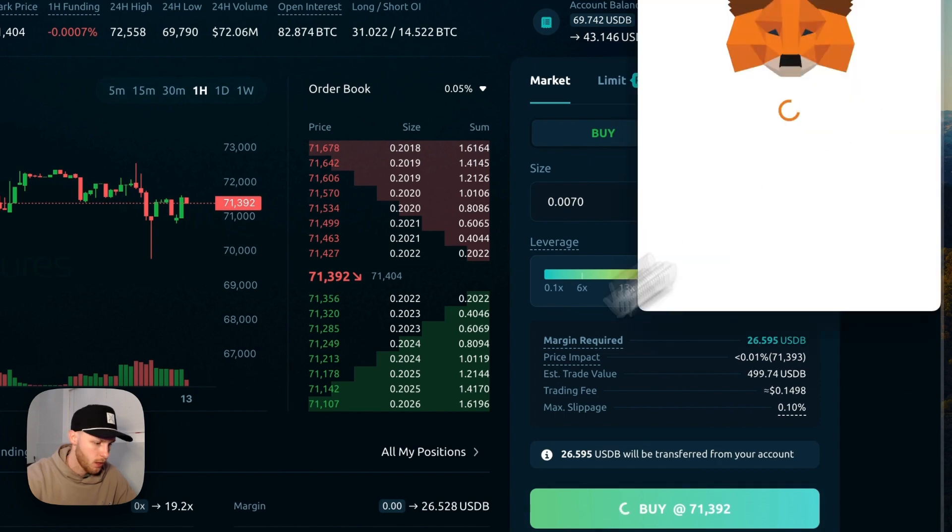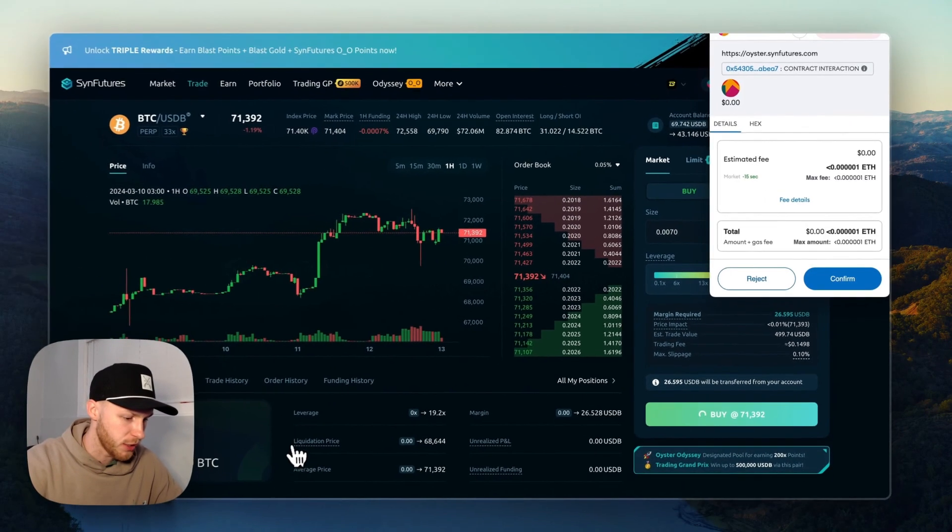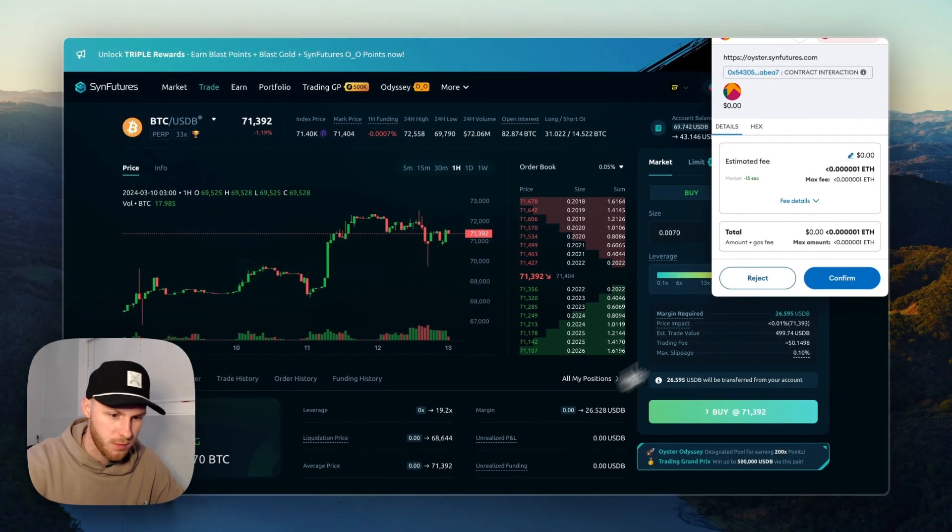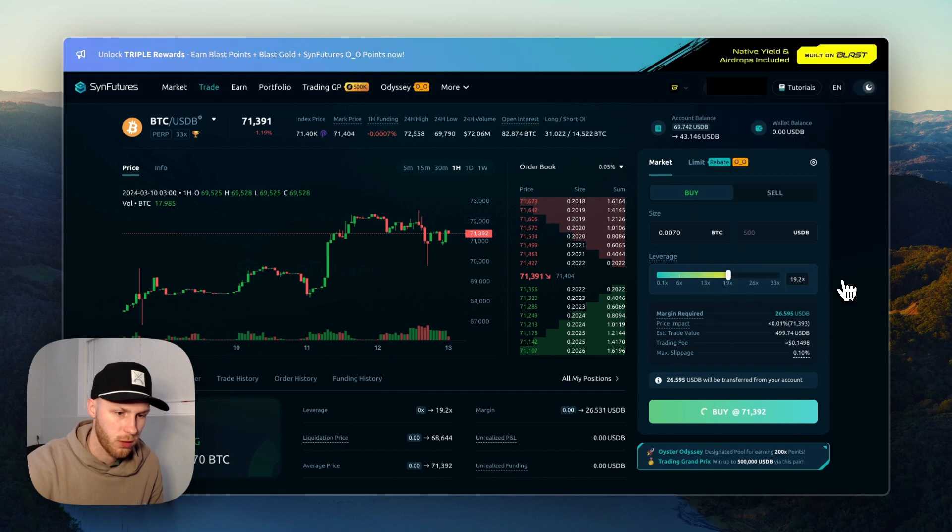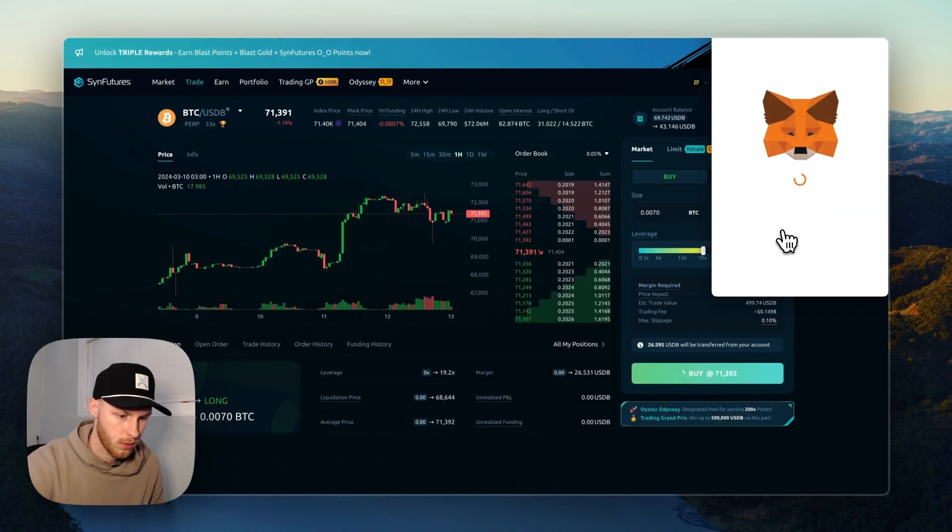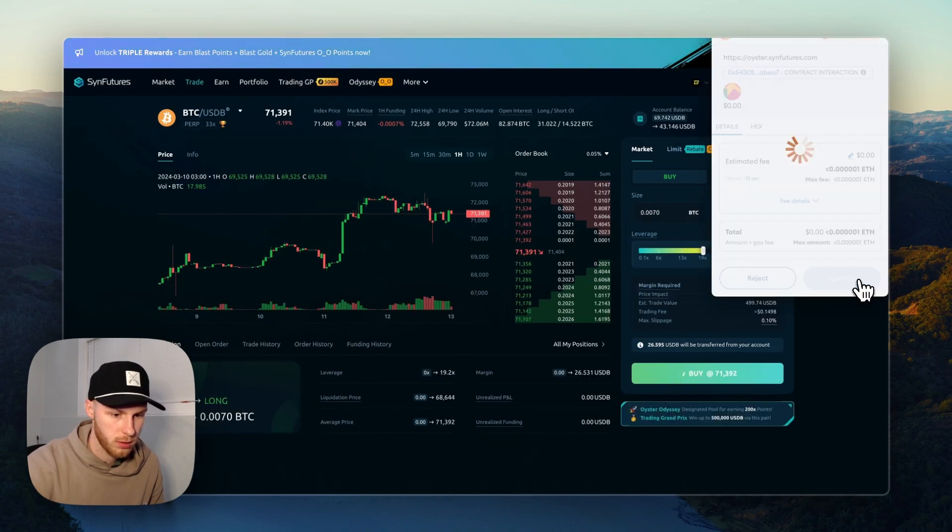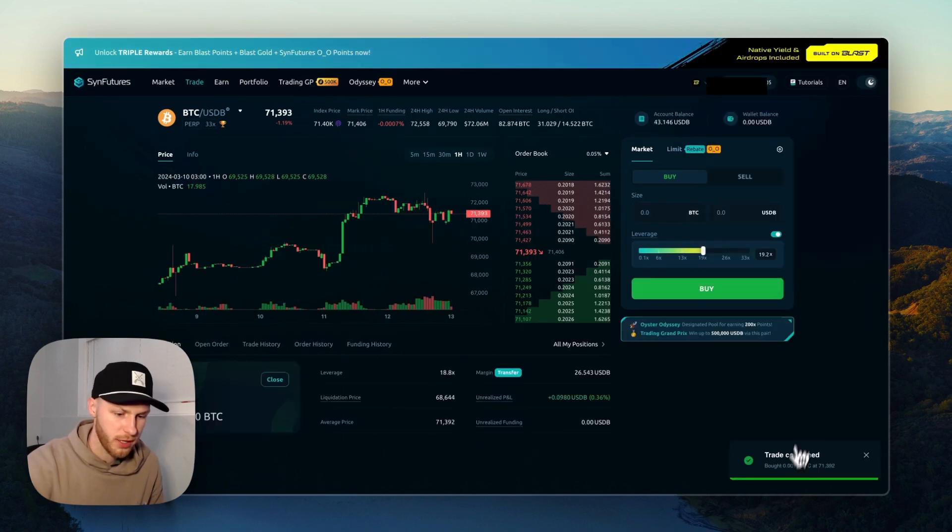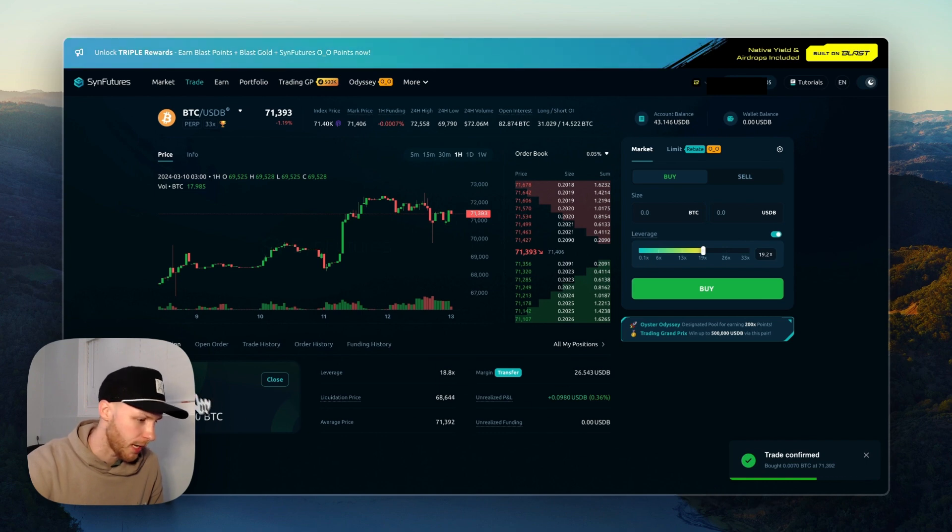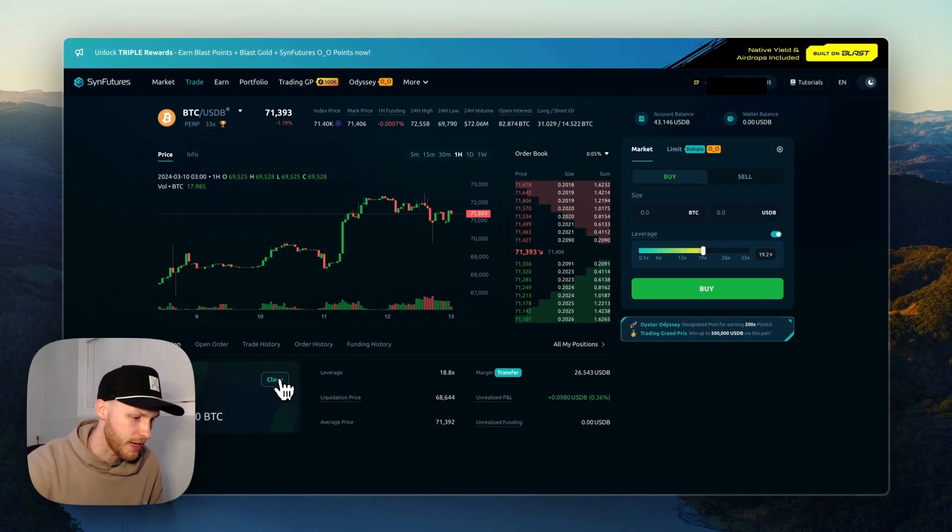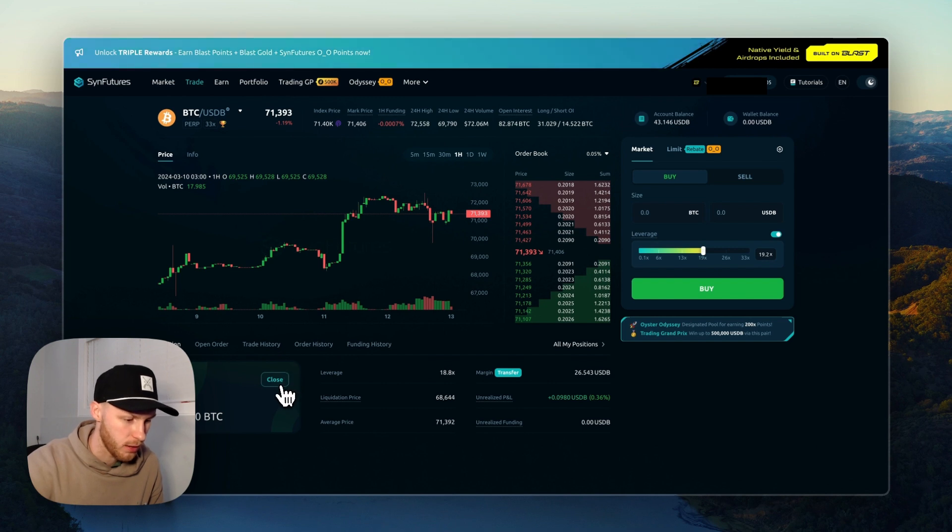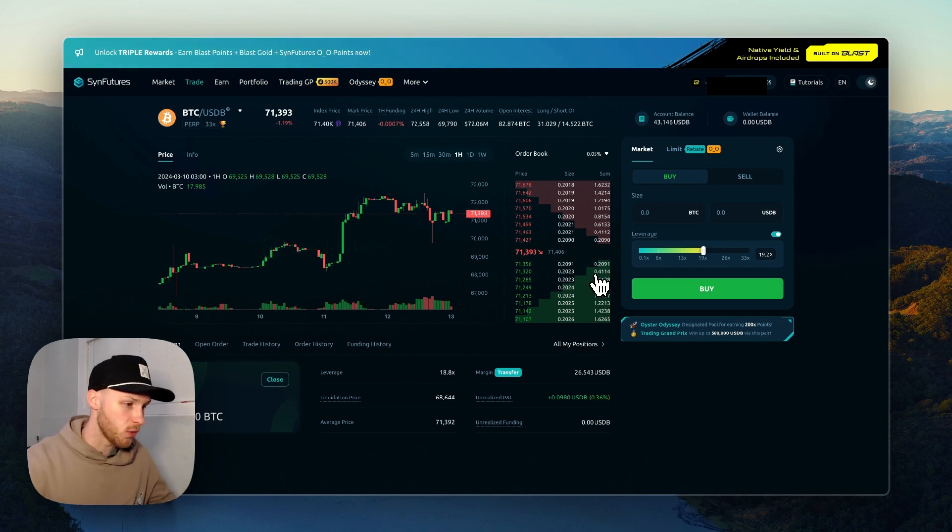You can see your liquidation price, average price, all that info down here. Click confirm. And now let's click the buy. Confirm. And trade transaction sent, trade confirmed. And now we can see we have a long placed, and you can close that at any time by clicking this close button here, and you can start placing trades over time as you will.